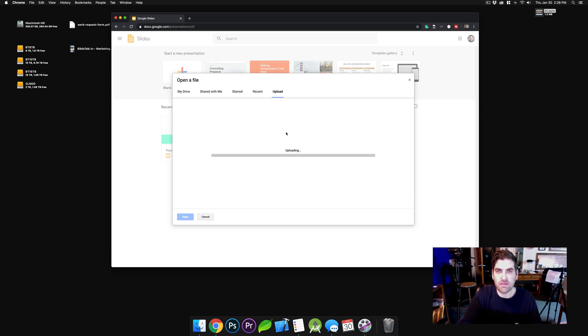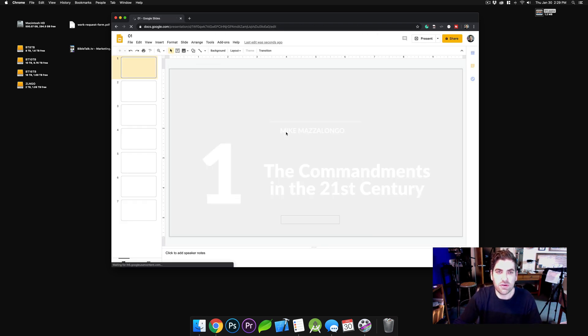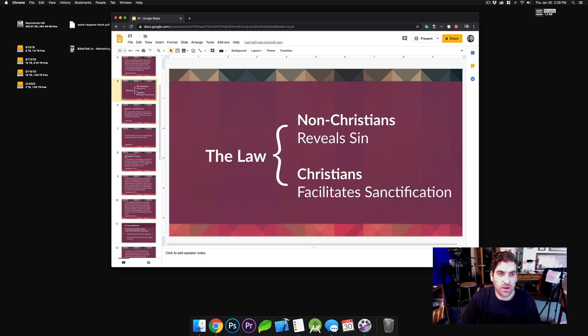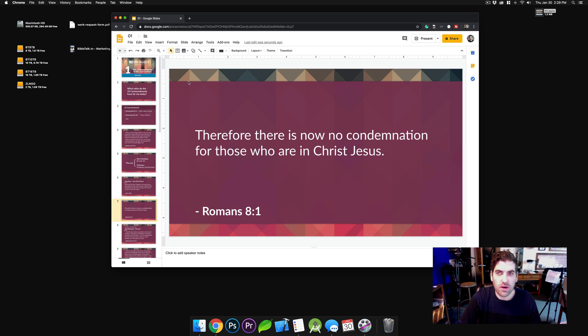And then it's going to convert it, and it'll open up once it's done uploading into a Google Slides document, which you have here. And you can even go in there and edit things if you wanted to, or if you wanted to present it.